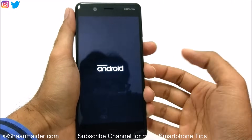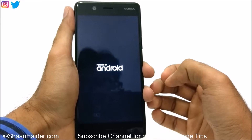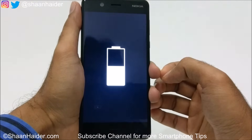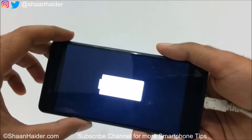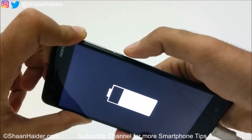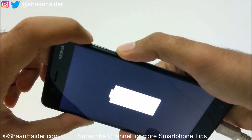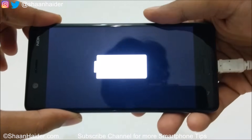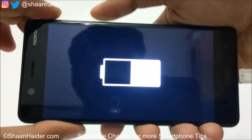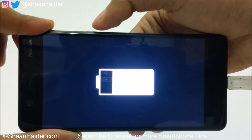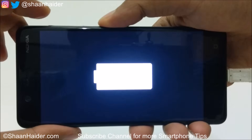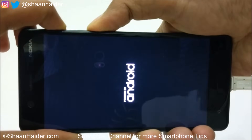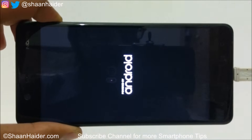Since the device is switched off, the battery will start charging. Just wait until the battery icon appears. Now you need to switch on the device using the power key and volume up key together at the very same time. Once the Android logo appears — 'Powered by Android' — you will have to remove your finger from the power key but keep pressing the volume up key. Now remove your finger from the power key and keep pressing volume up.